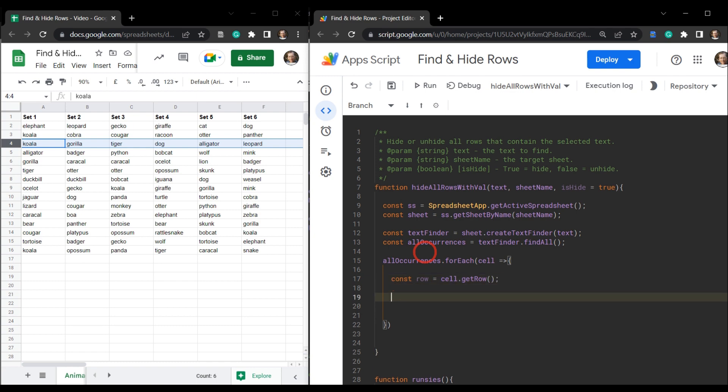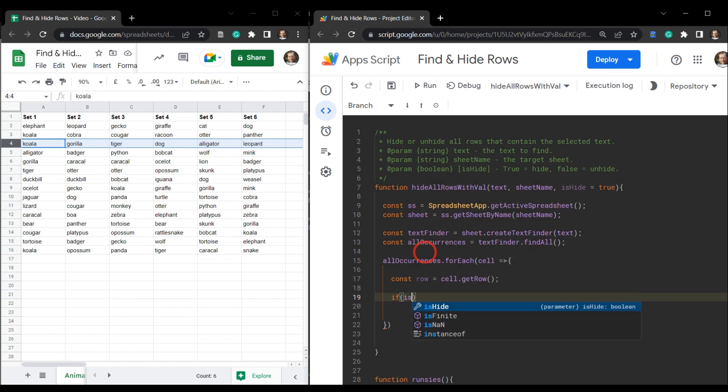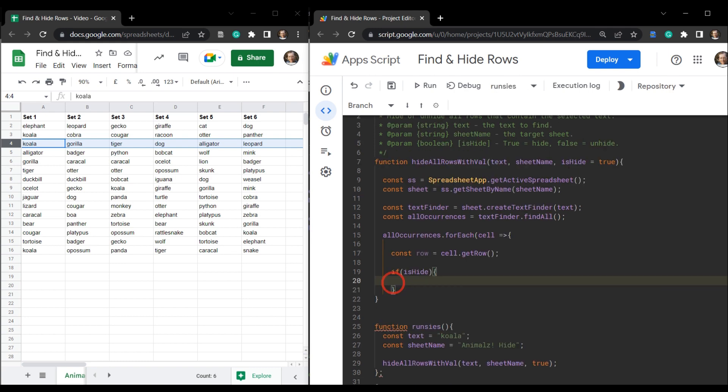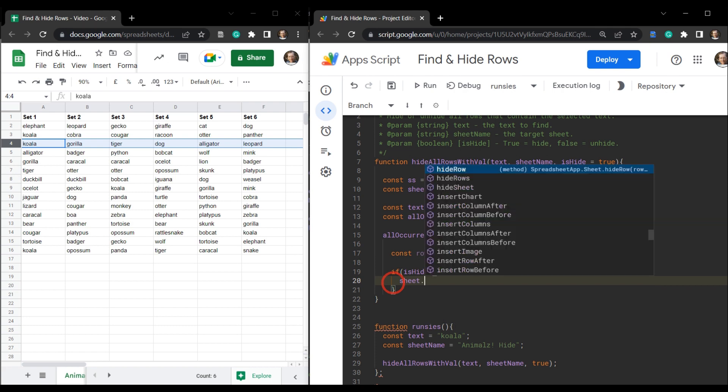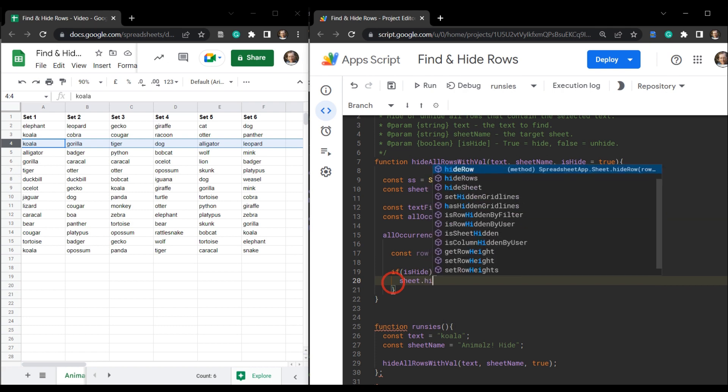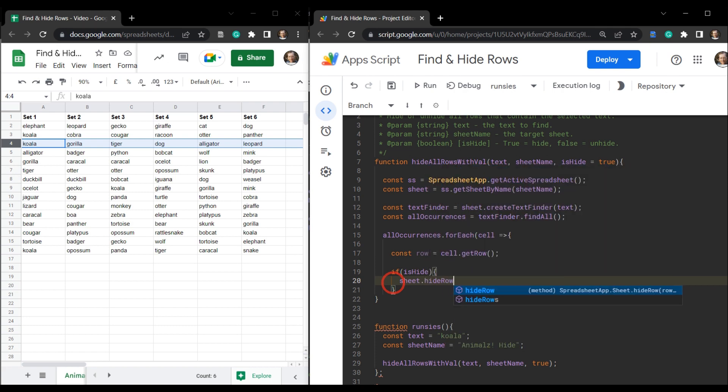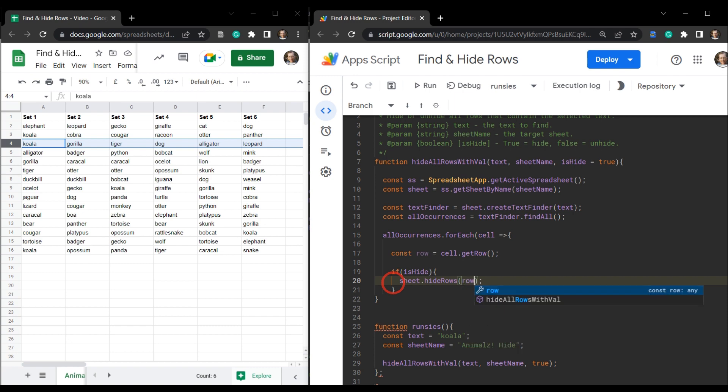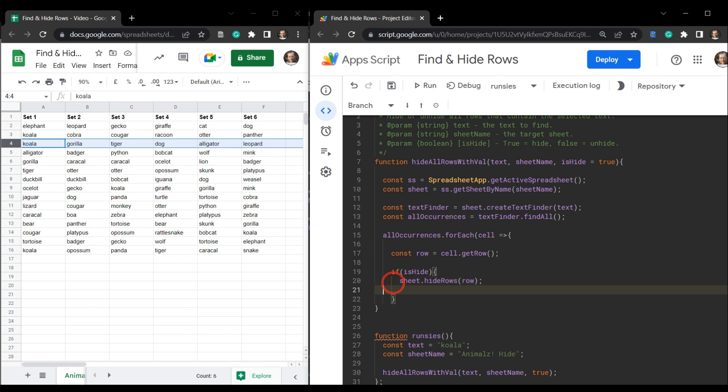And then we're going to say if is hide. So if we do want to hide the row. And then we're going to go sheet dot hide rows. And inside that rows, all we're going to say is we want to hide row.